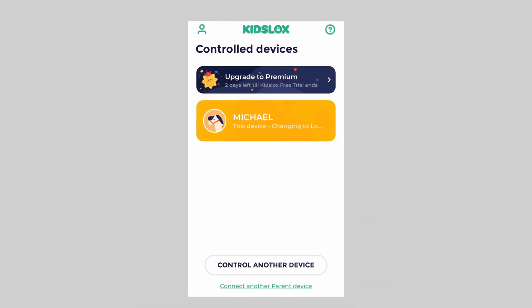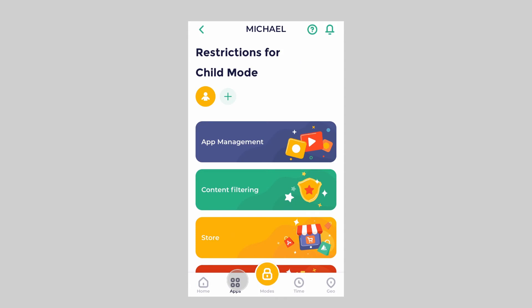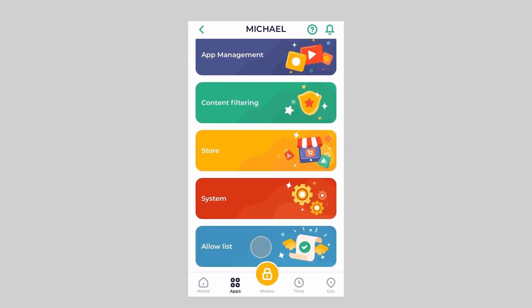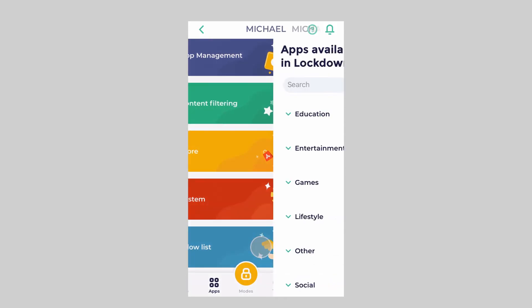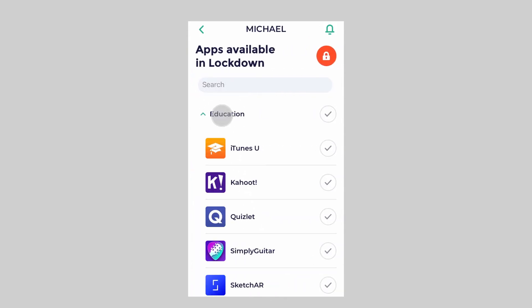In order to allow a specific app to be available in lockdown mode, open KidsLocks, choose the device, go to Apps, then Allow List, and find and mark the app you want to allow with a green checkmark.